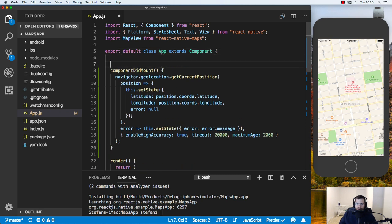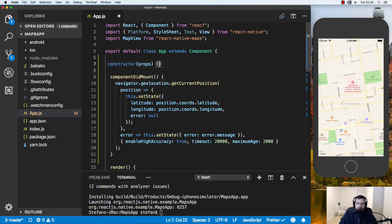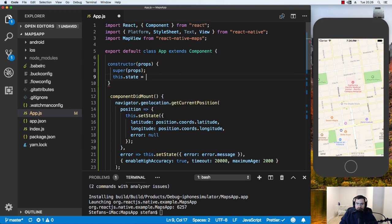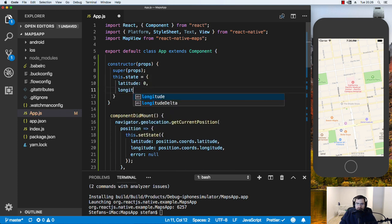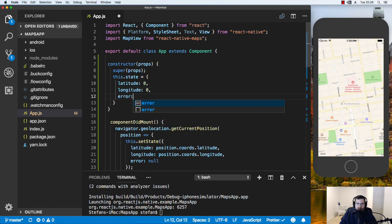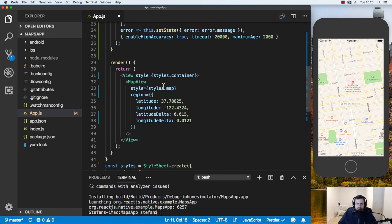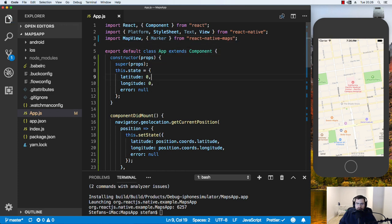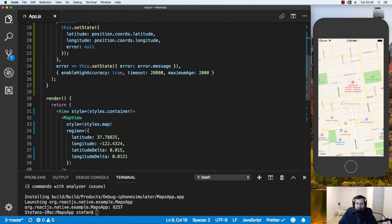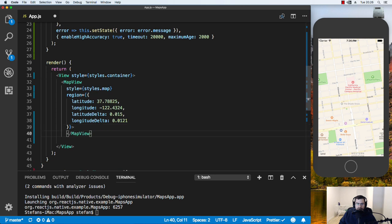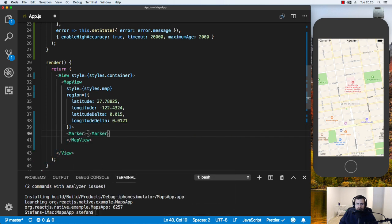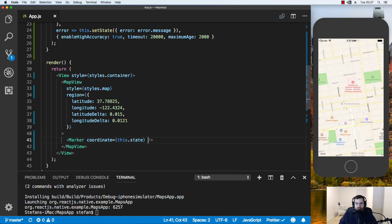And basically, we can just start using the position now. Now I'm also going to write a constructor. And inside this constructor, I will set the state just to default to zero and zero and the error I set to null also. And then we need to import a marker from react native maps. And then we can just need to change this one up so we can put an element inside here, a marker element. Let me write coordinate. And we can just say this dot state. And it's going to get the latitude and longitude properties from our state.